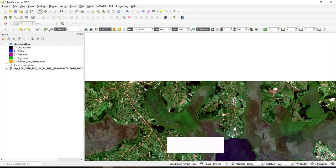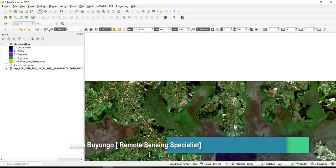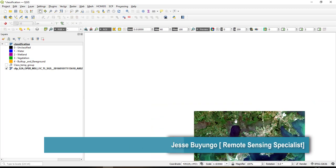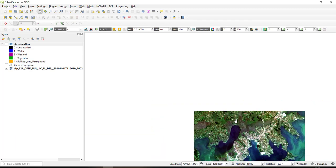So the rest is built up and bare ground. So those are the four classes I've considered for the demonstration, but depending on your classification you may choose the number of classes you want and according to your classification scheme.